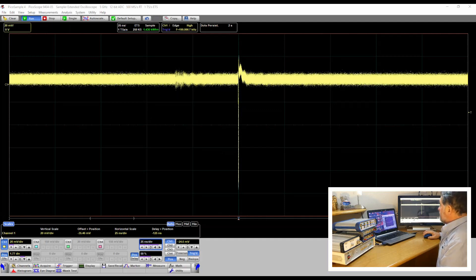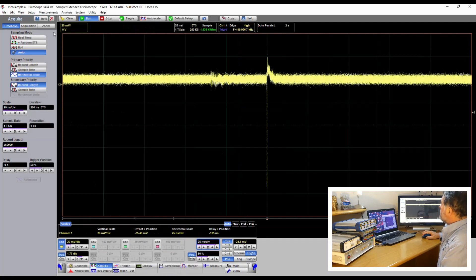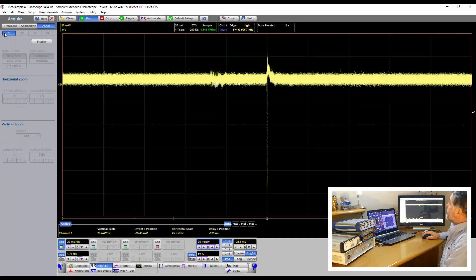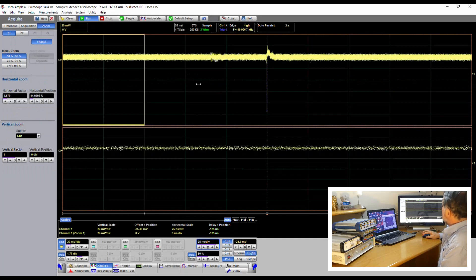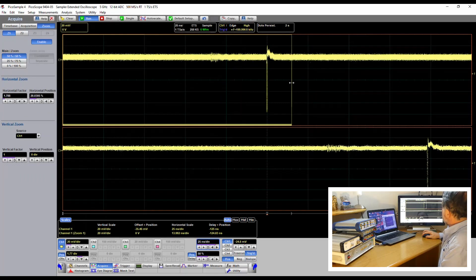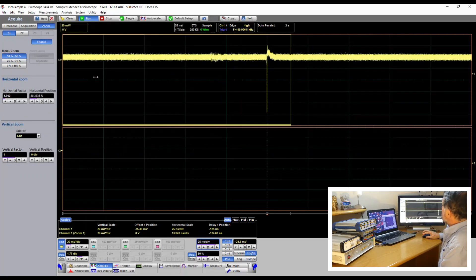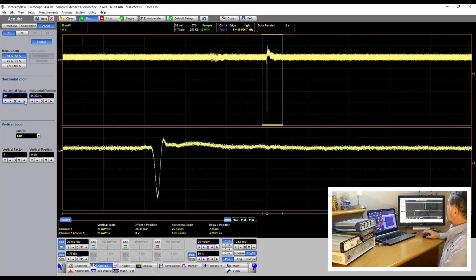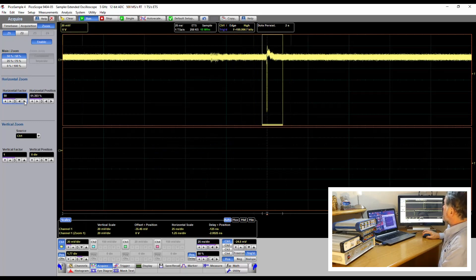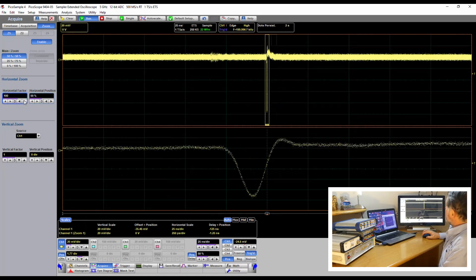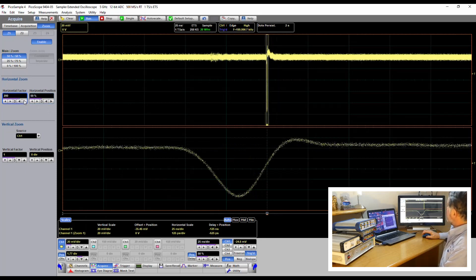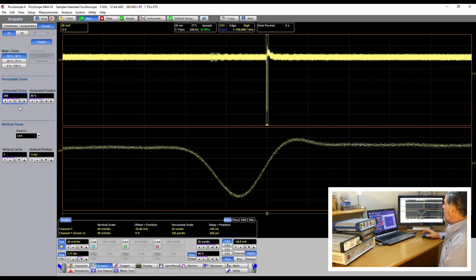Let's take a look a bit closer with the zoom facility. We'll enable zoom one and pull the box across here. I'm setting a horizontal zoom factor — let's go a bit further — of times 200 at the 50% trigger position.